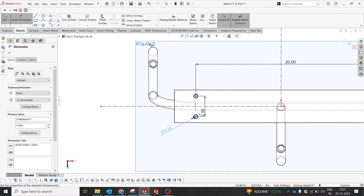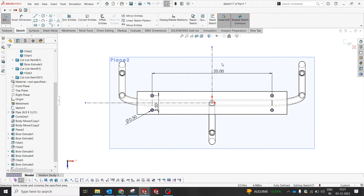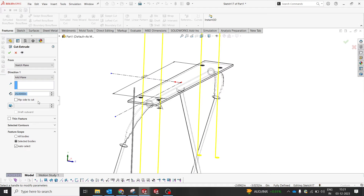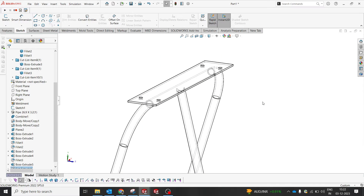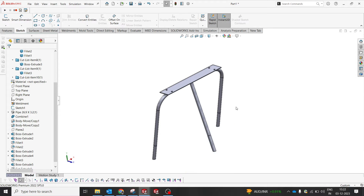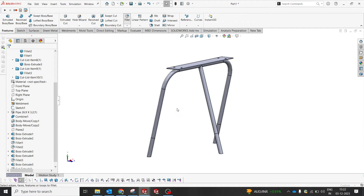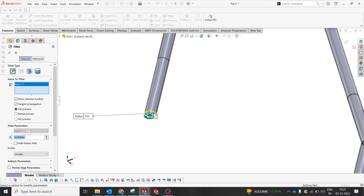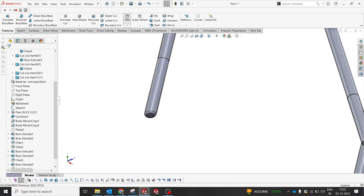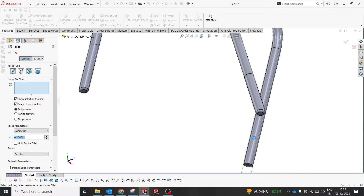Both holes should be mirrored to the other side — I'll select the mirror line at the top. The holes are ready. I'll make them through-all on both sides. This should not affect the other frames.